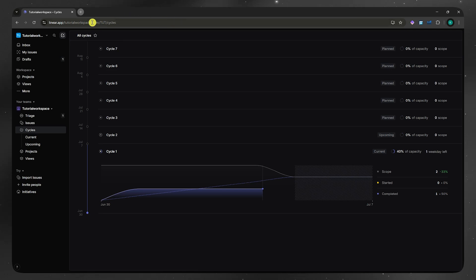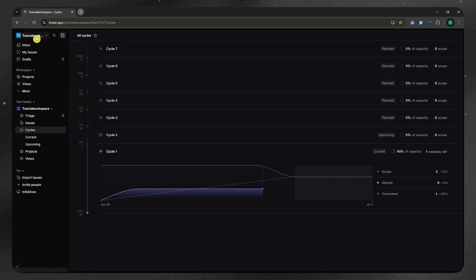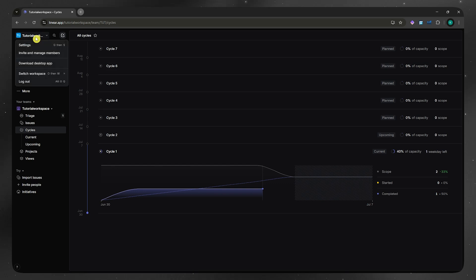First, you want to go here into your Linear dashboard. Once you're here, you want to click on your workspace name right here in the top left and click on settings.